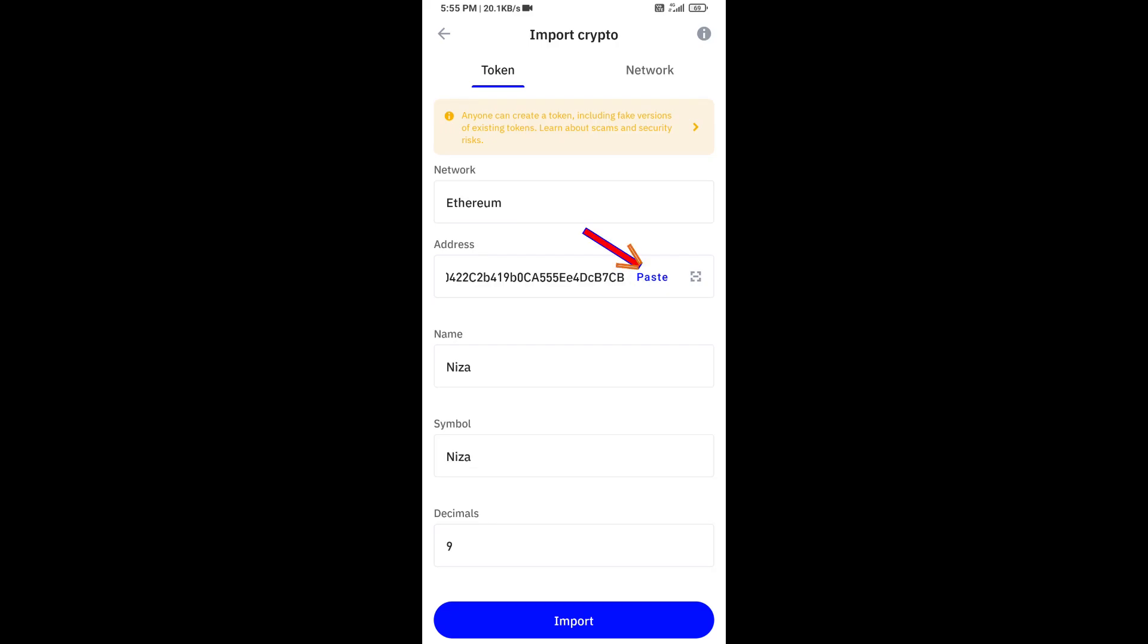Here you will again paste the Ninja Global token address, then click on save.